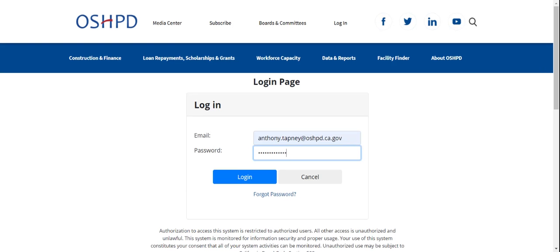Hello everyone. Welcome to the second video in our Sierra training series. In this video, we'll cover the login process and how to add users.